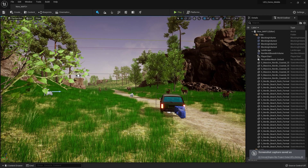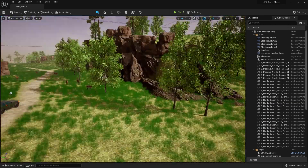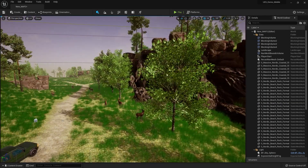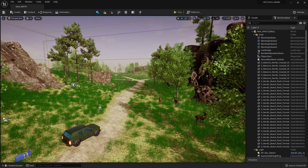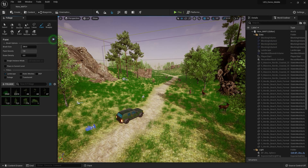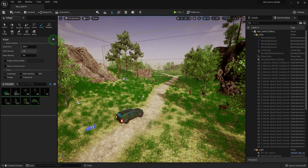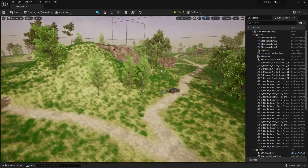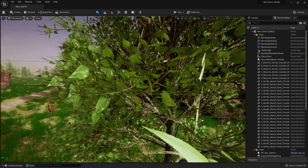Hey guys, welcome back. In this video we are going to optimize our Unreal Engine 5 game for mobile. I recently updated the map and it's looking pretty good for a mobile game, but the problem is when I publish this game it gives super lag. There's a ton of stuff — for example, there's 256 foliage instances, which is super much, and there are also super high quality textures.